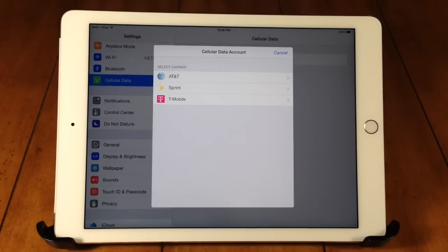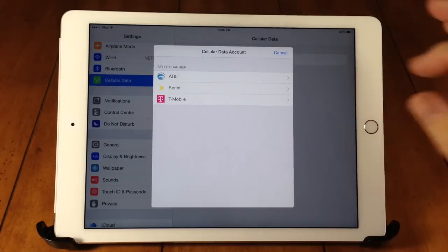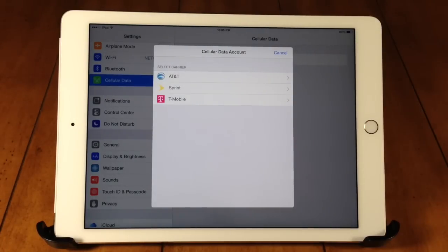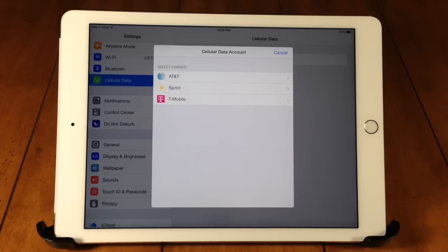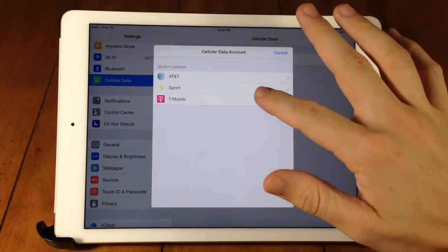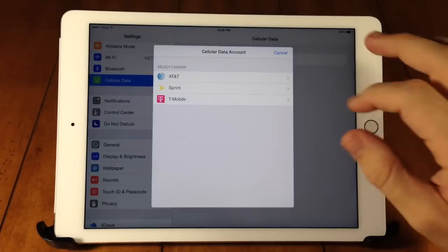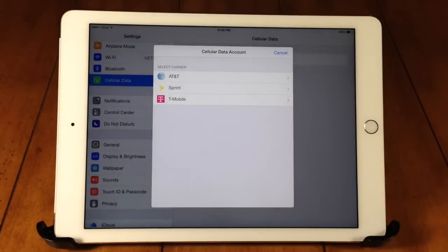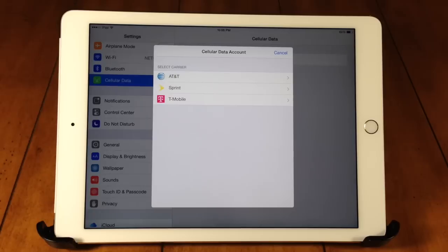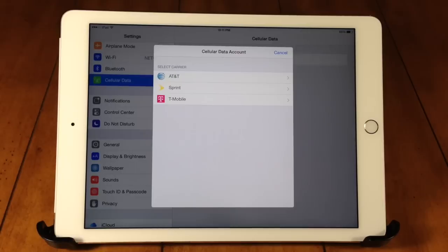Now one thing to mention, if you select the AT&T network then it's actually going to lock in your device into the AT&T network and you won't be able to get out. But if you tap on T-Mobile or Sprint then you're going to be able to switch carriers if you need to. So let's go ahead and set this up.